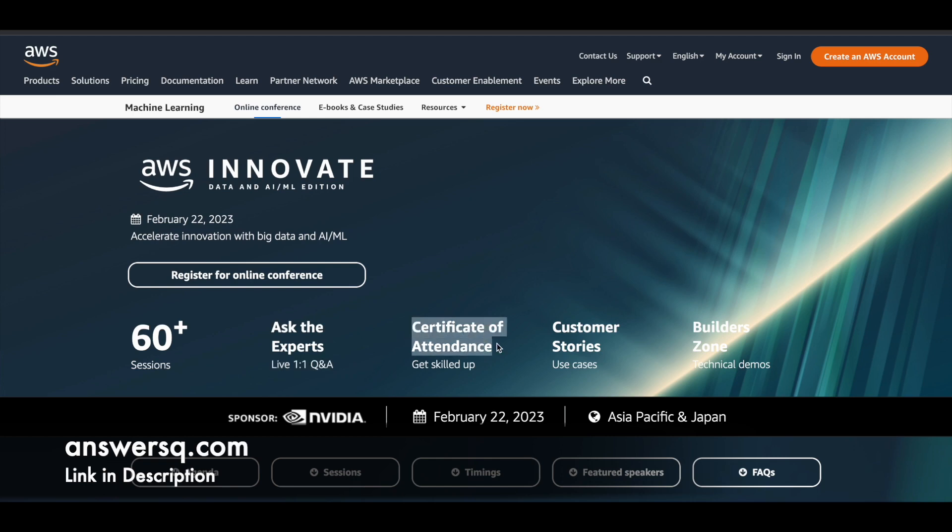And there is a certificate of attendance as well. So you can receive a certificate from Amazon Web Services once you complete this program. And there are some use cases or customer stories which you are going to go through, which will give you some more exposure and ideas. And there are some technical demos as well. So you can expect to learn a lot of things in this one day online conference.